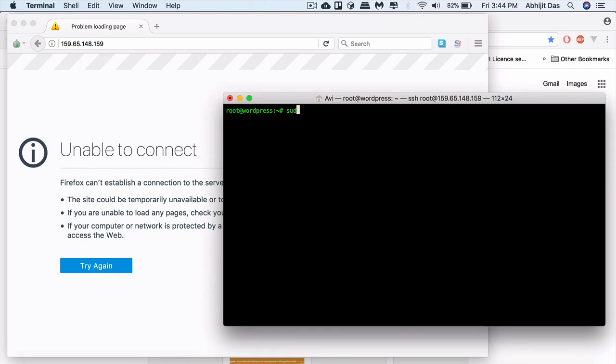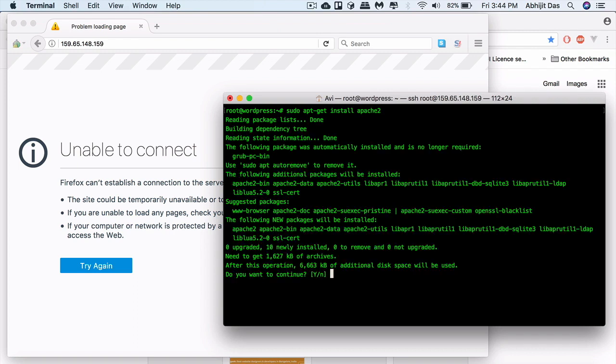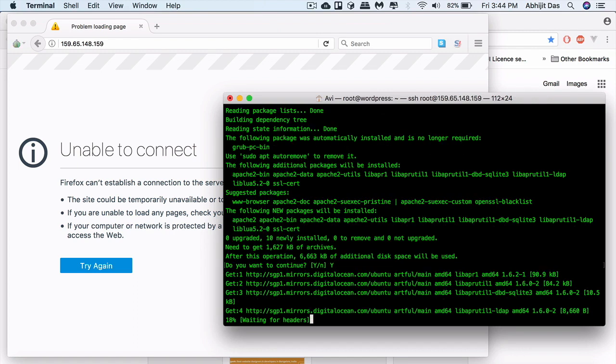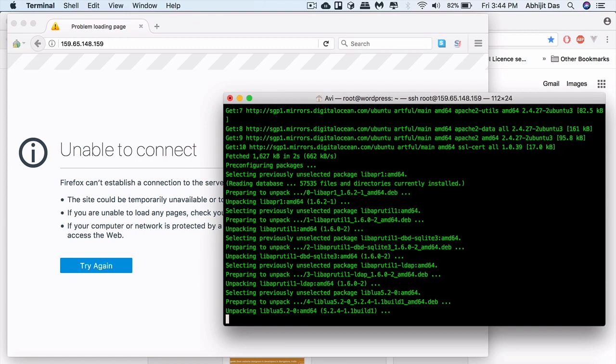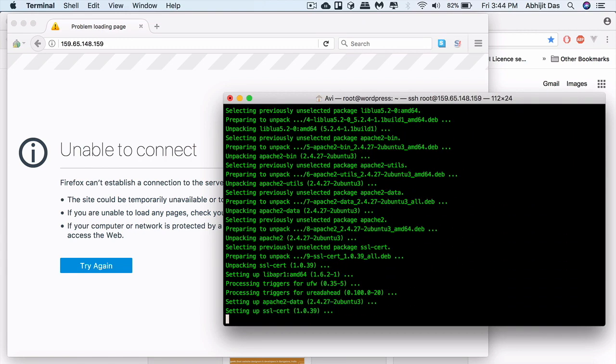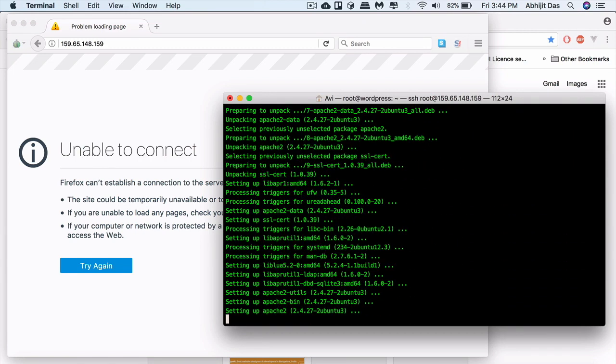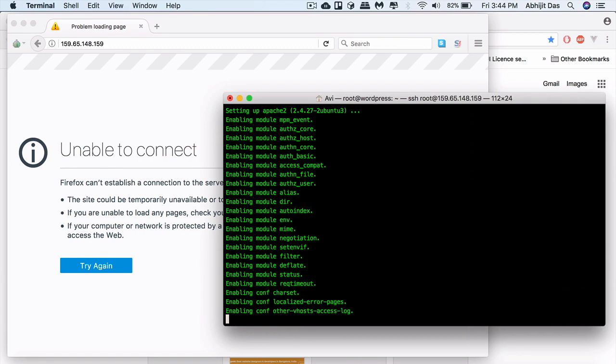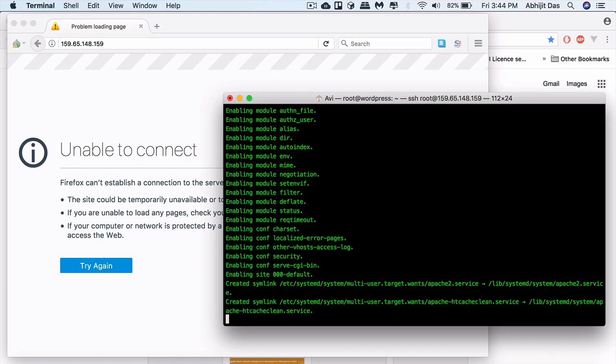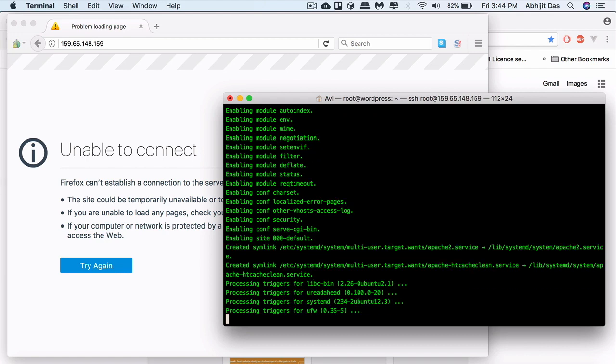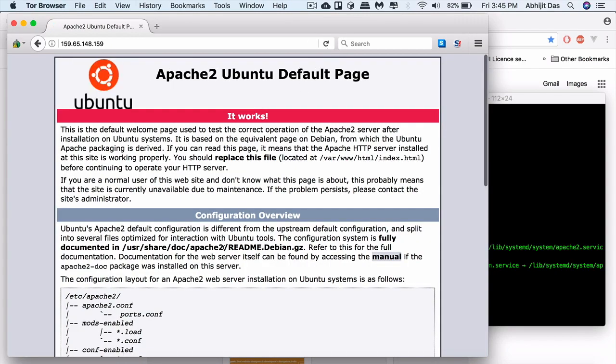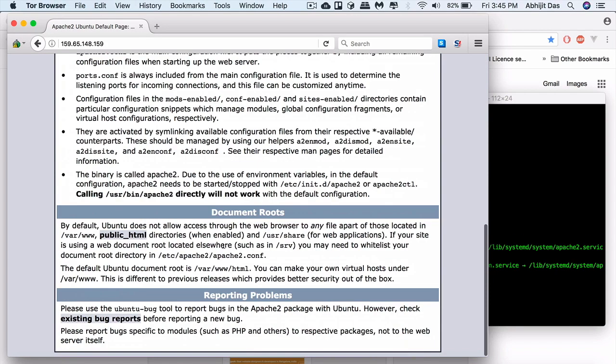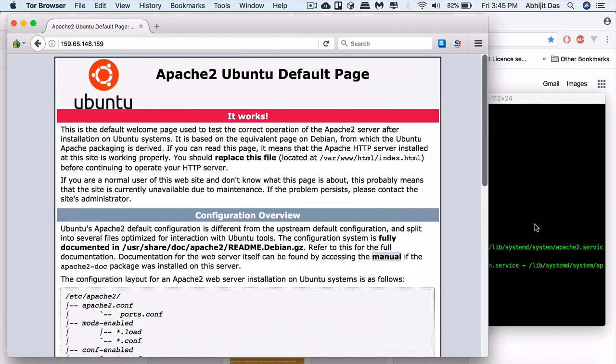Let's install the Apache server. For that you need to type in sudo apt-get install apache2. Here 2 stands for version 2. It will install Apache. As long as it's not showing any error you're good. Now you can hit your IP address to see it's working because your Apache server is running.